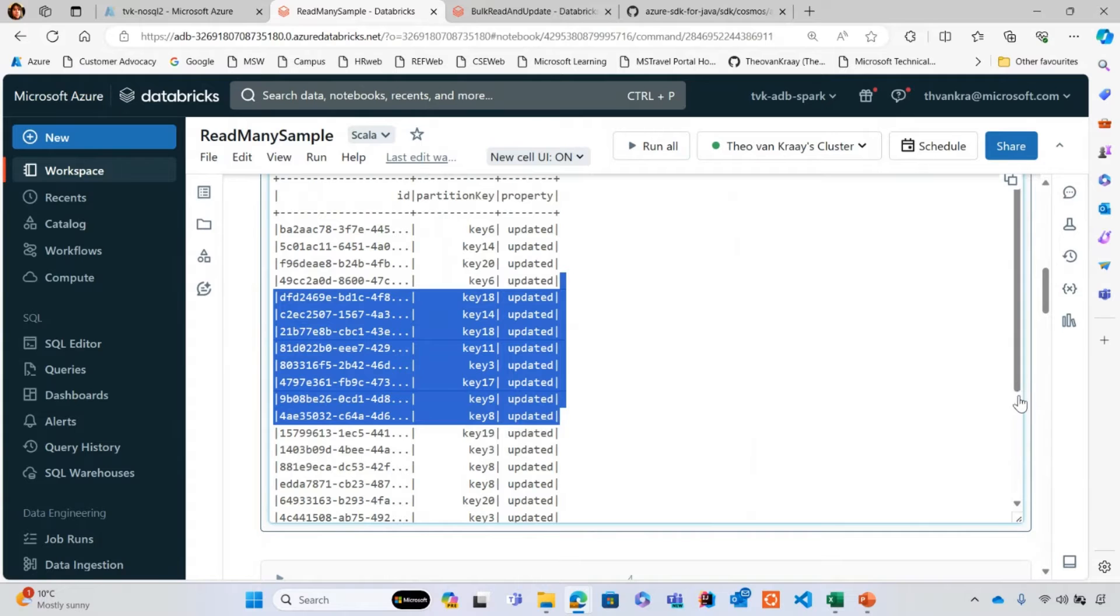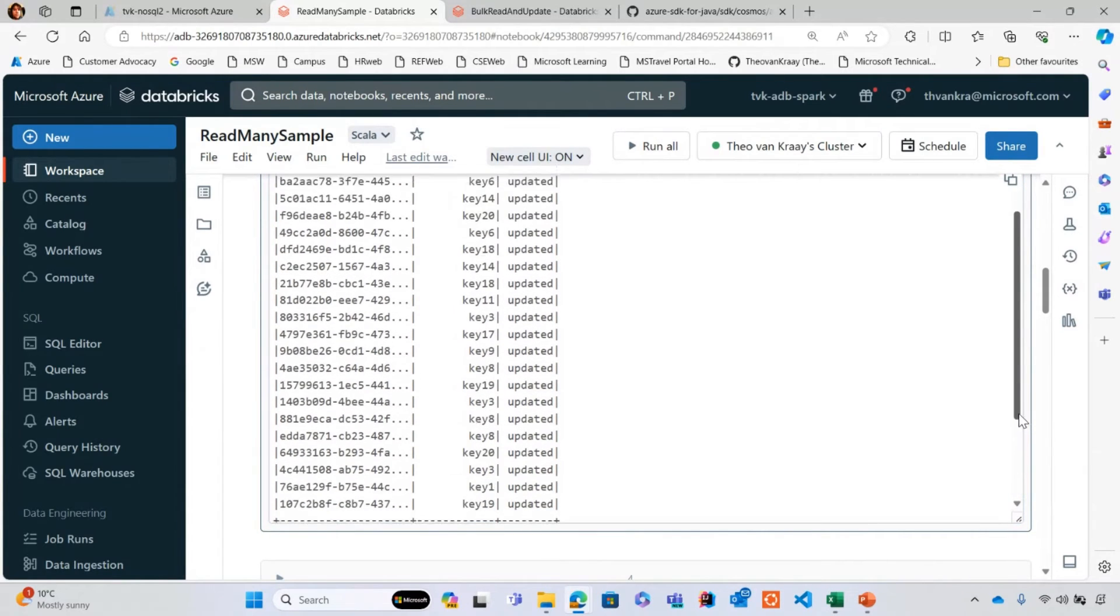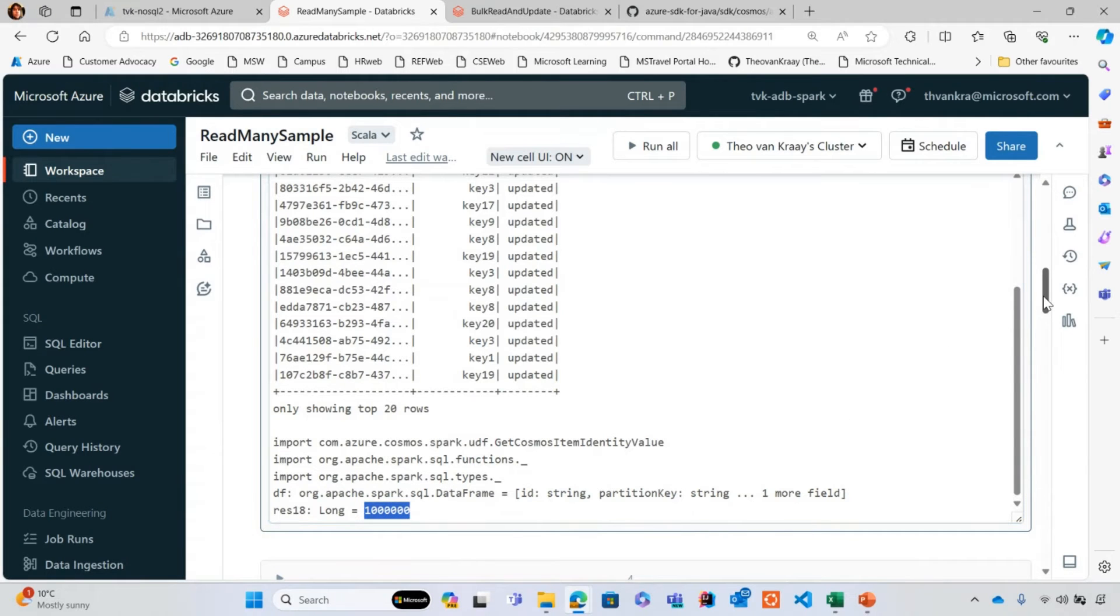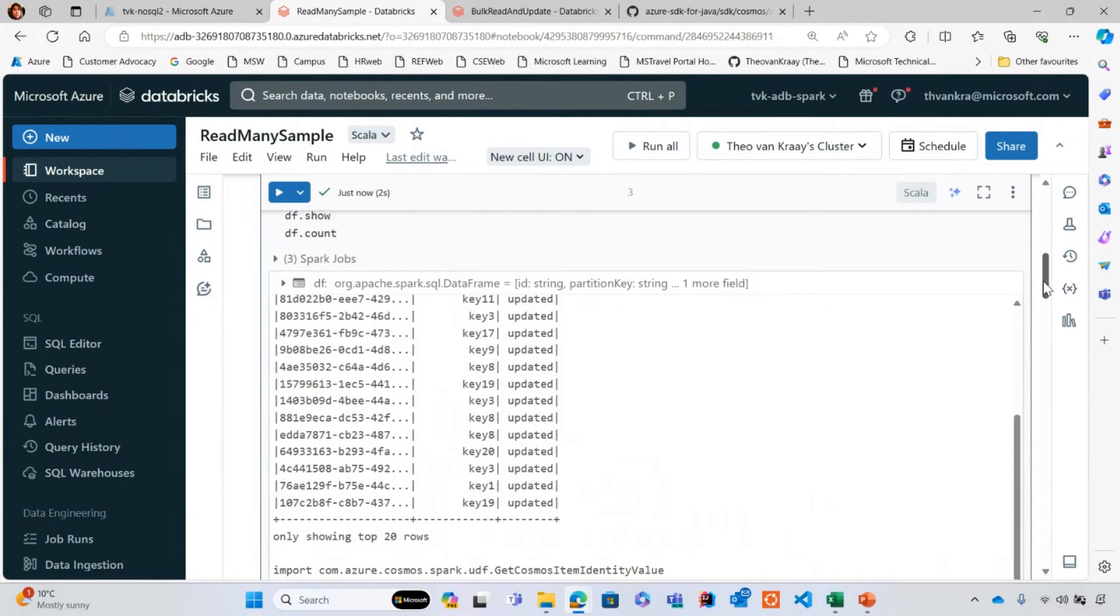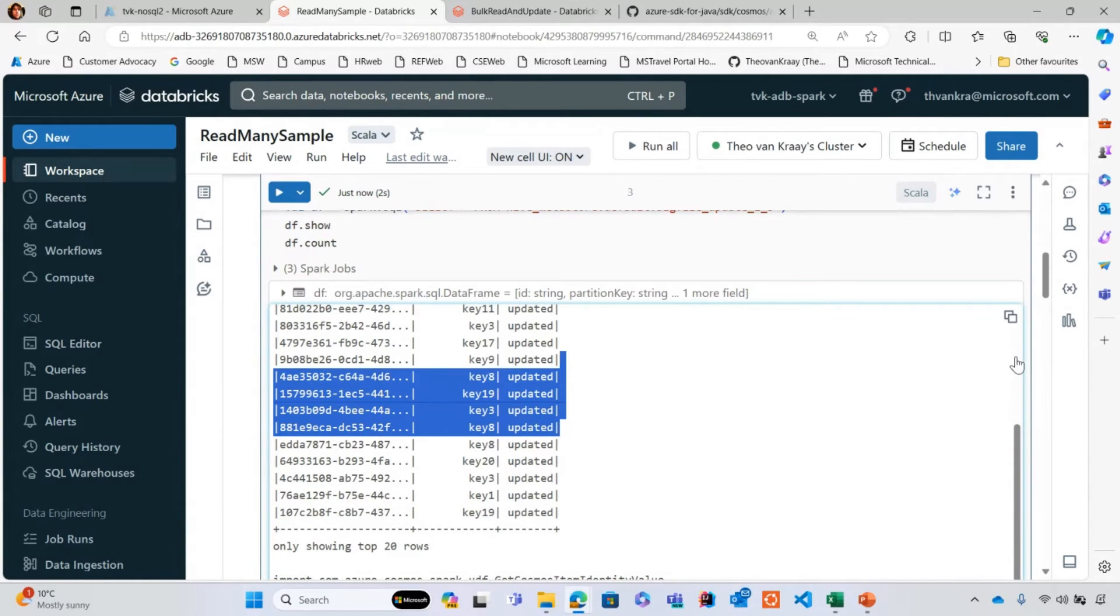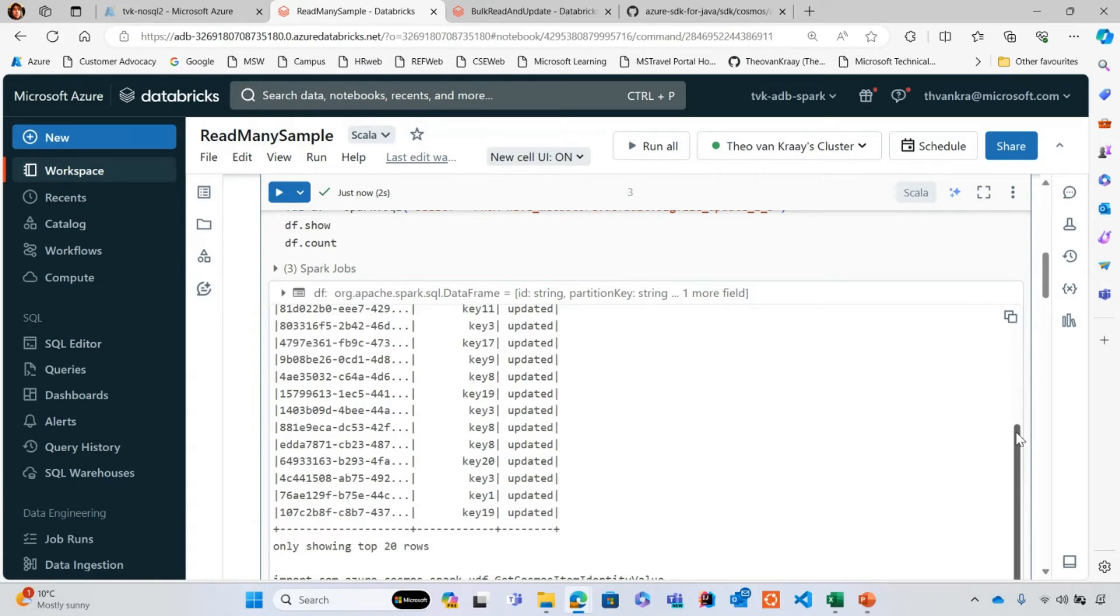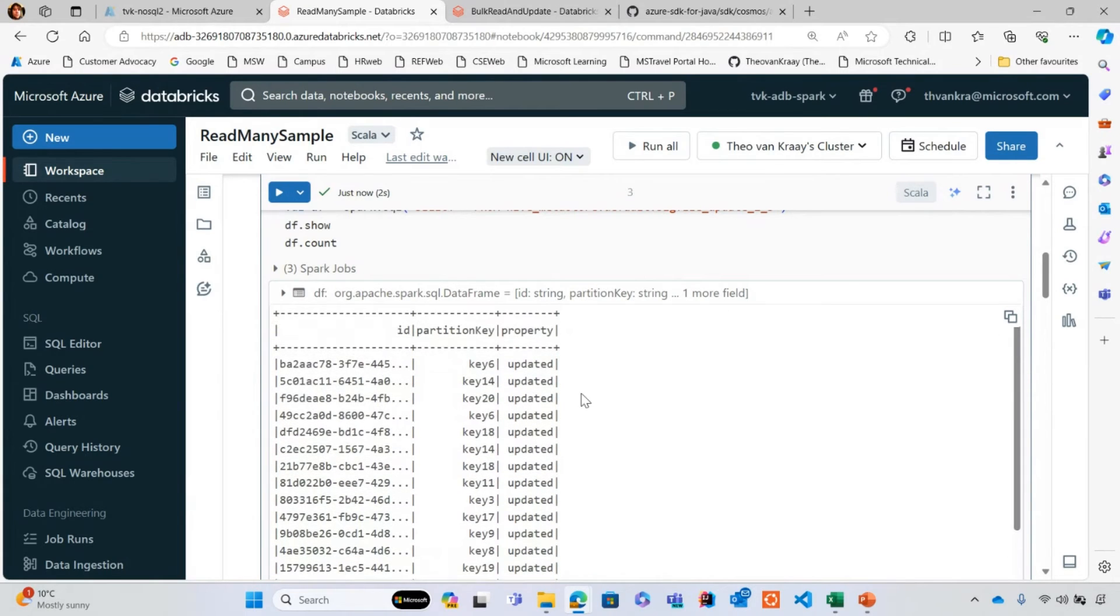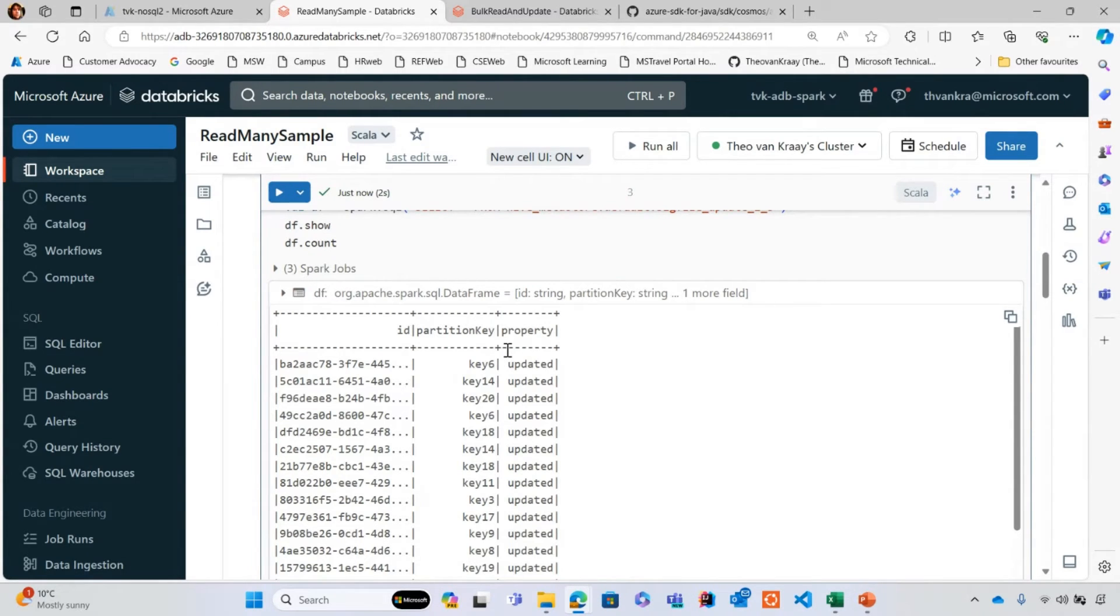There's a million records in this data frame and there's some data in there. This data is data that I want to retrieve. I want to use these ID and partition key pairs to retrieve documents from Cosmos DB and then do some onward processing after that.